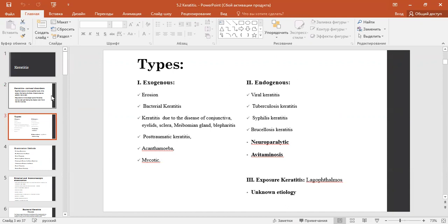Types of keratitis: exogenous and endogenous. Exogenous types can include erosion, bacterial keratitis, keratitis due to diseases of the conjunctiva, eyelids, sclera, Meibomian gland, blepharitis, post-traumatic keratitis, Acanthamoeba keratitis, and mycotic keratitis.